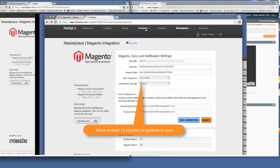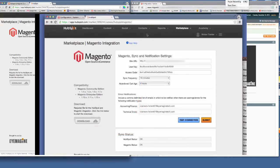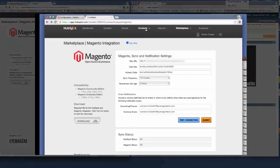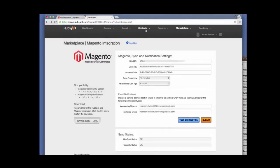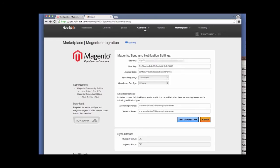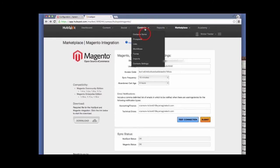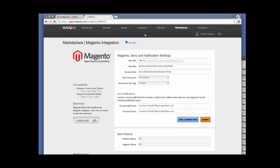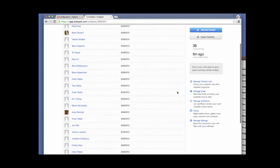We will need to wait approximately 15 minutes before the two systems synchronize. To verify that the two systems are communicating with each other, click on Contacts, then Contacts Home. And you should be able to see your Magento customers.